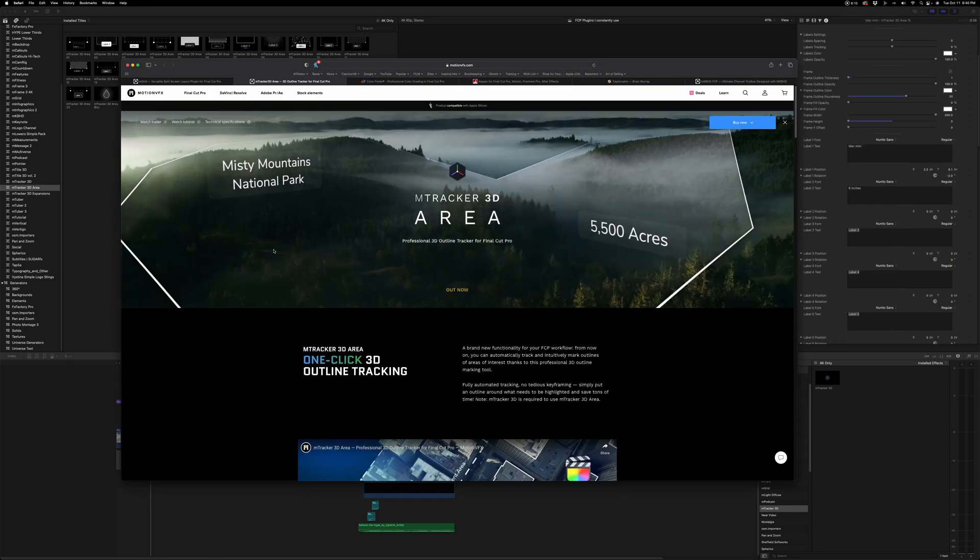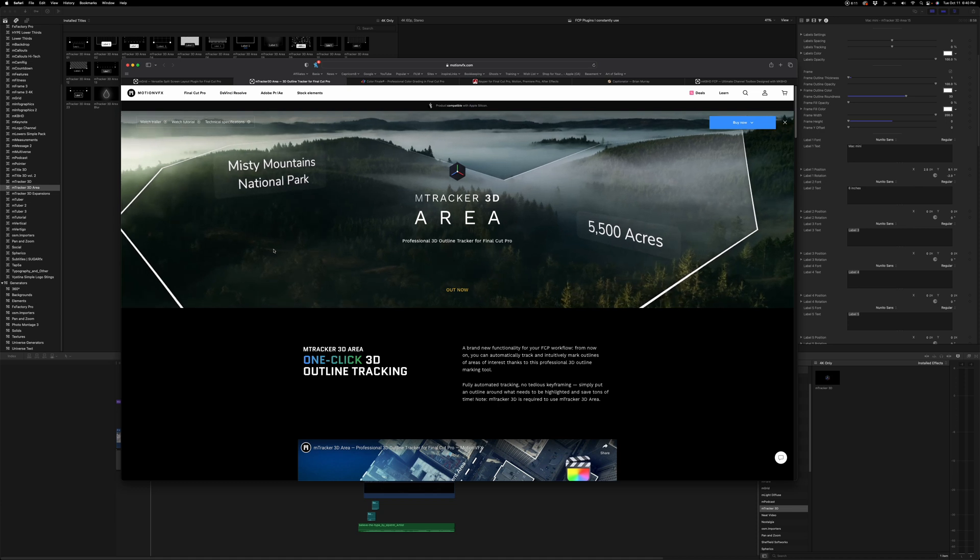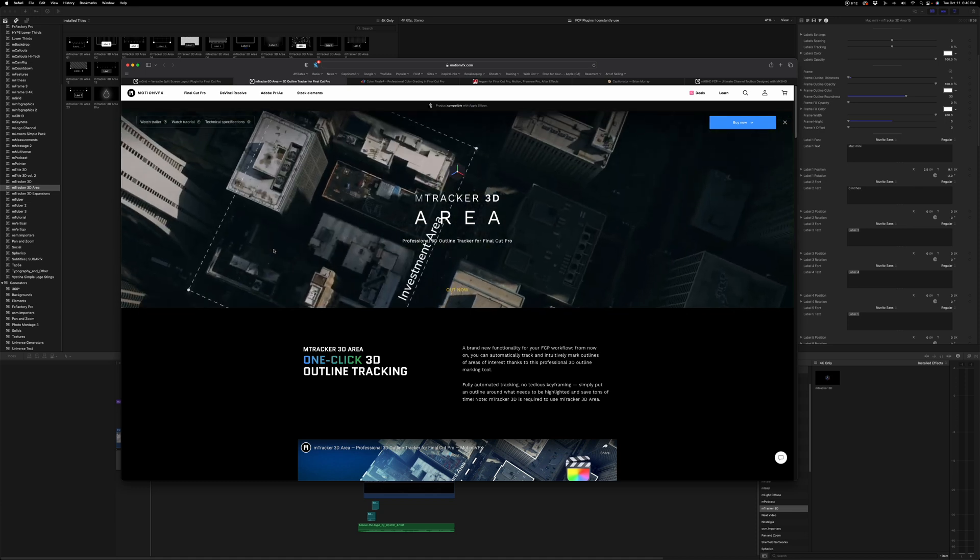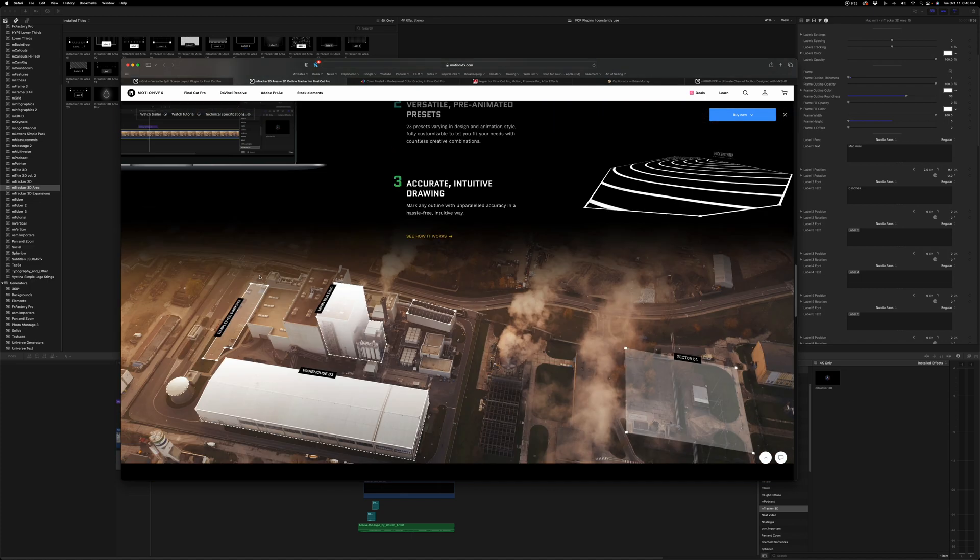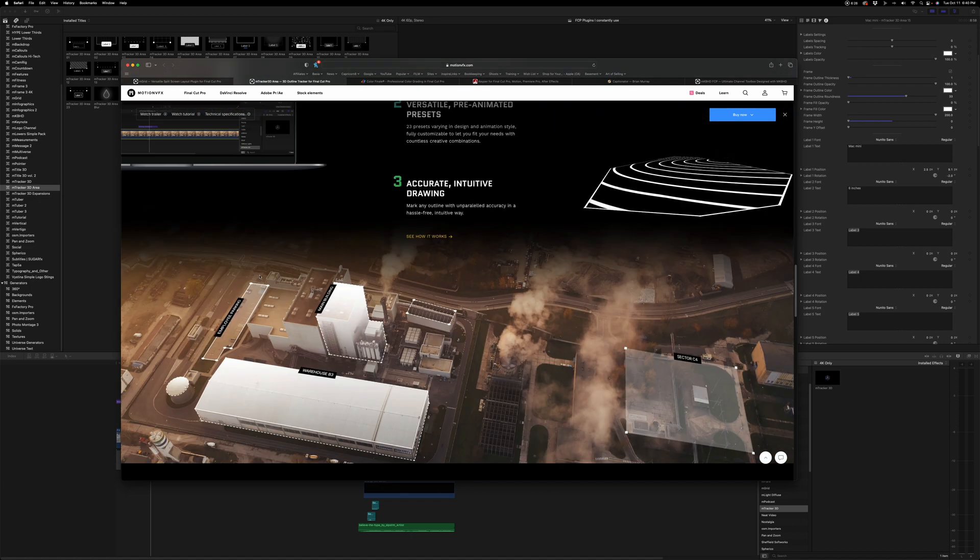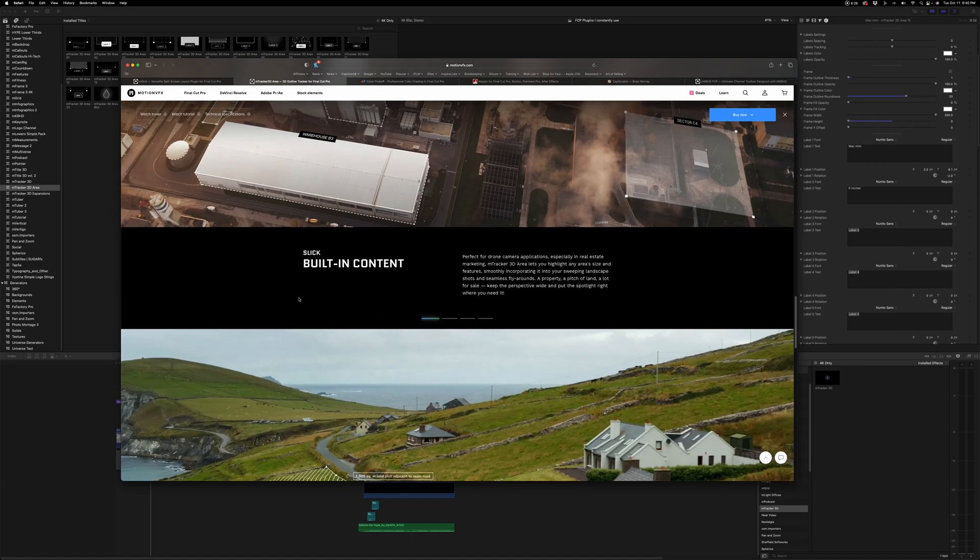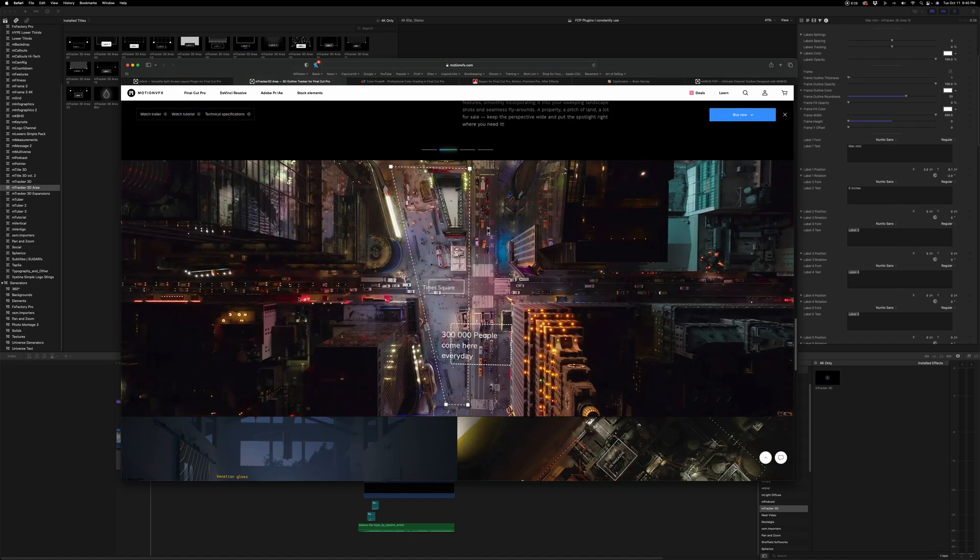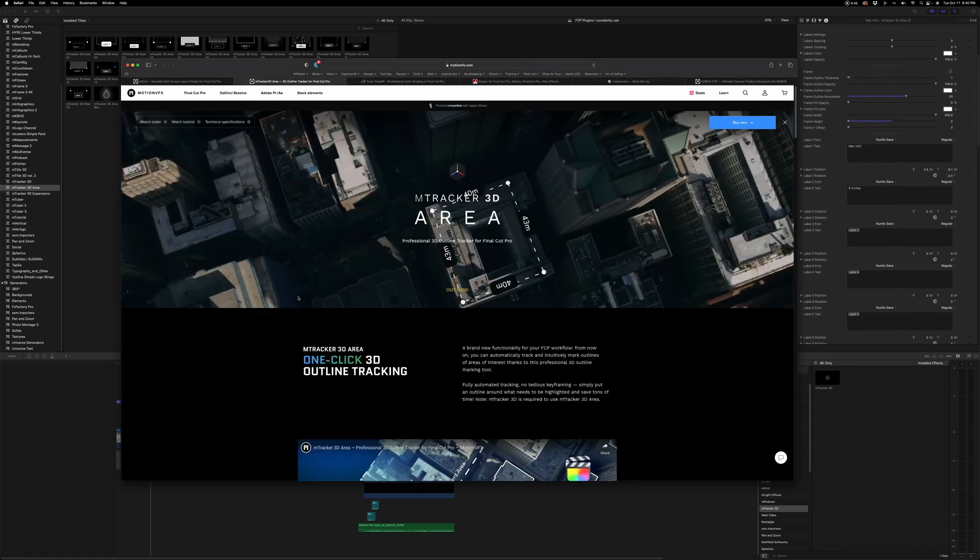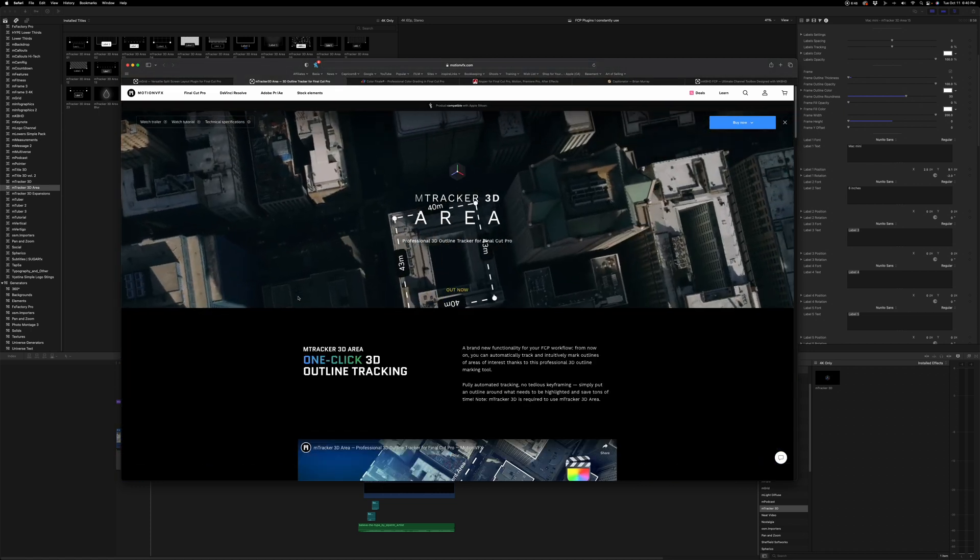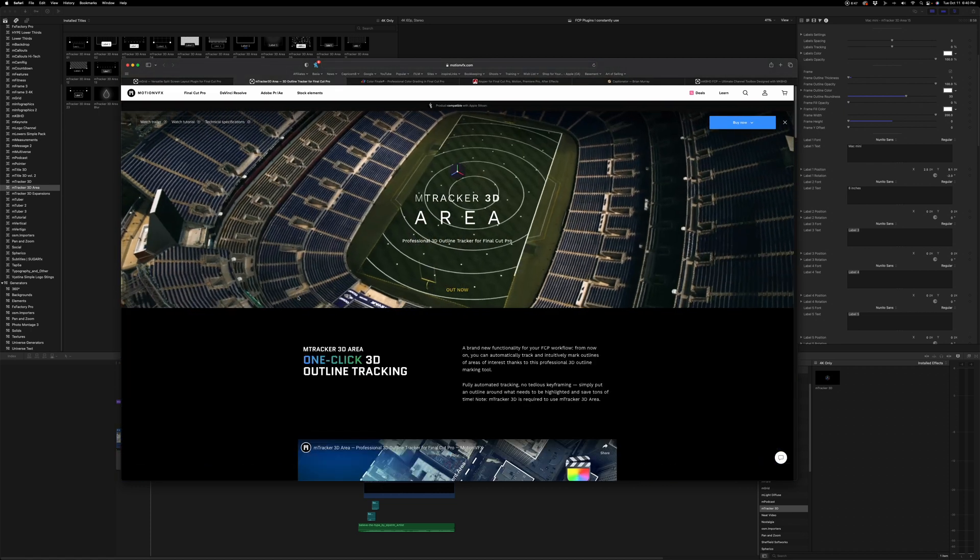Now this plugin can be used for aerials and real estate videos. It's a more versatile plugin than I initially thought it would be for me because of the kind of stuff that I'm doing. It really allows me to highlight things for product videos. So that's mTracker 3D area.